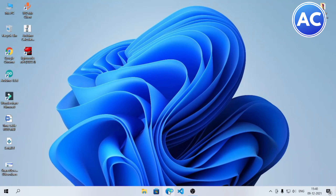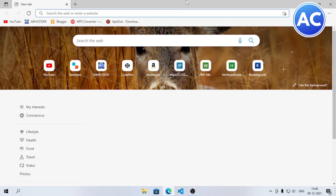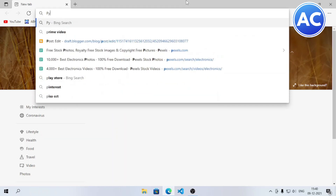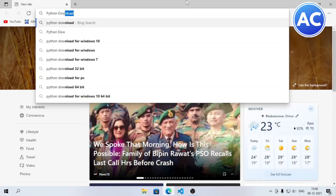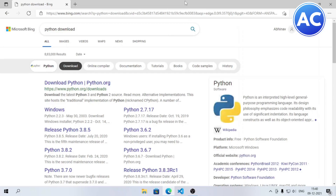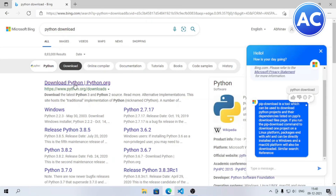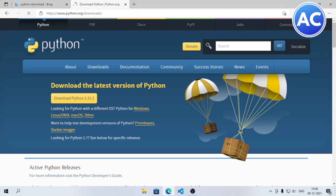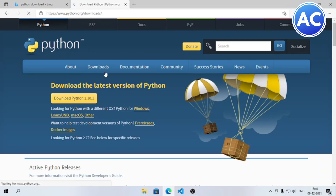The first step is to open any browser on your computer, then go to python.org/downloads, or you can simply type 'python downloads' and you will get the first link. You just need to click on it. After clicking, you can see a golden button — click it and it will be downloaded.